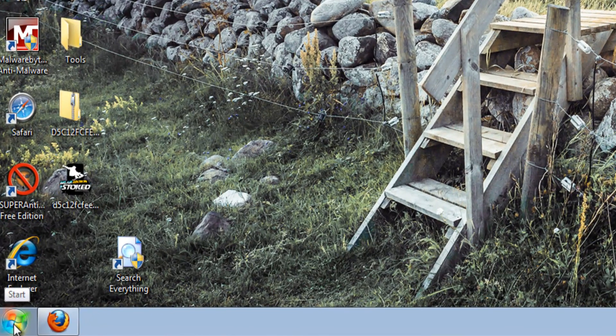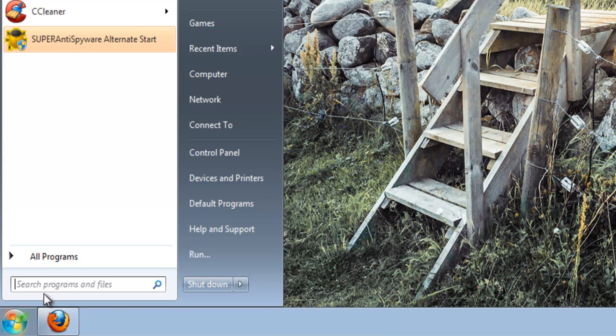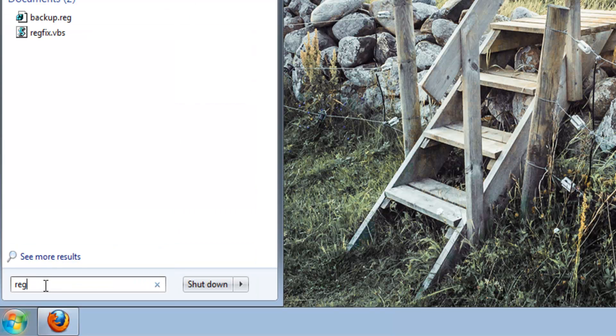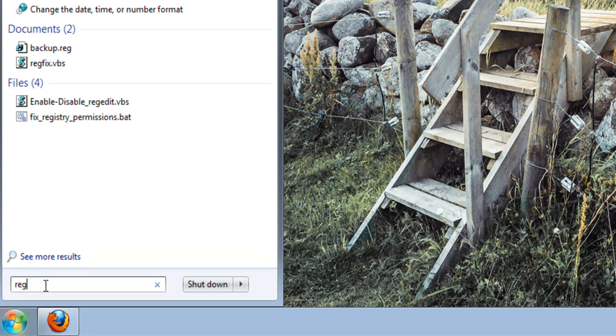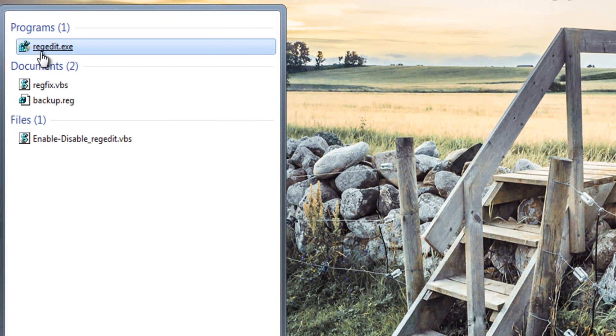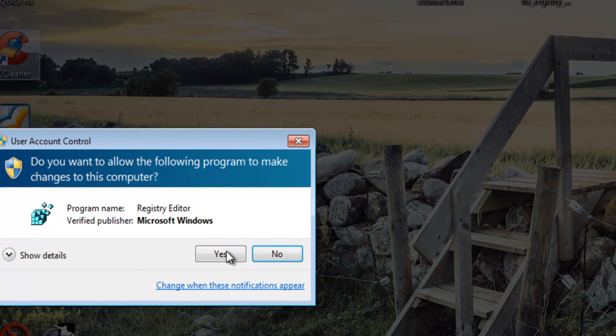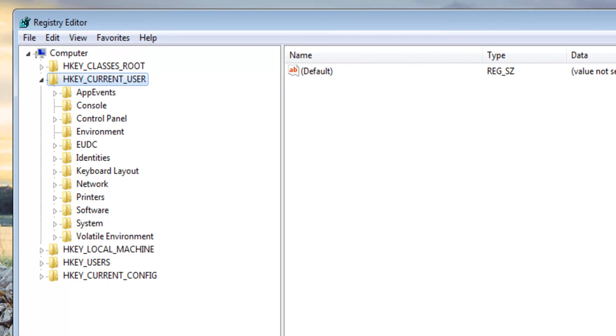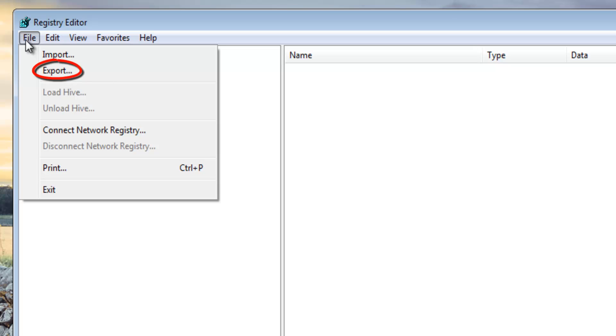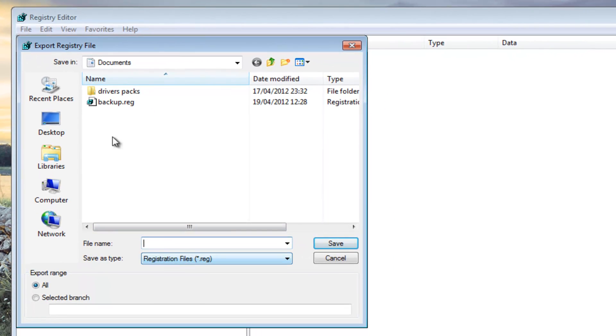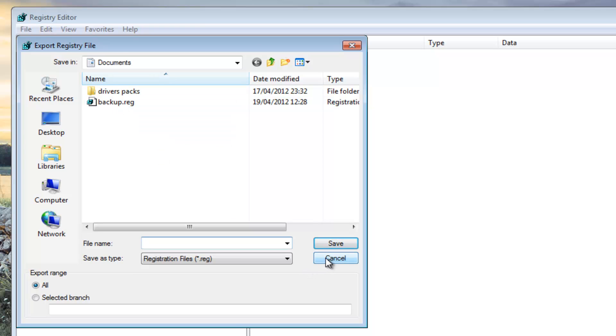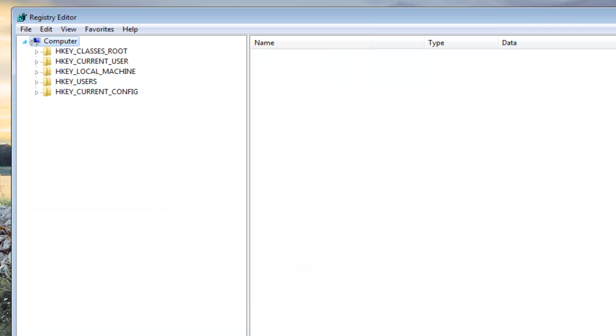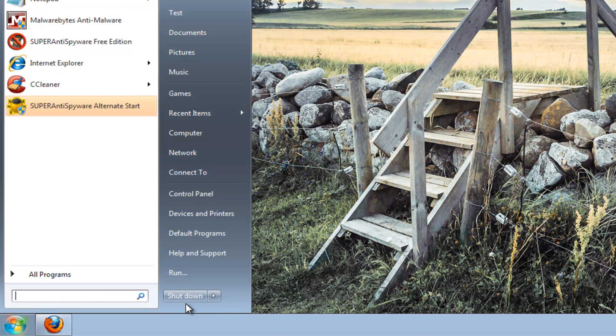You need to go to the start or all button here, type regedit down the bottom, and then open up the registry. Then what you want to do from here is come up to file and export. You want to export that, call it what you want. I'll call it backup here and then click Save. You can see my one is actually already inside my documents. That's very important.